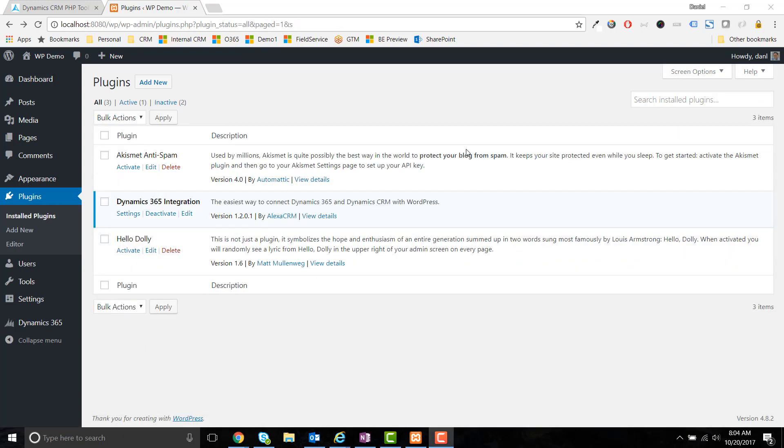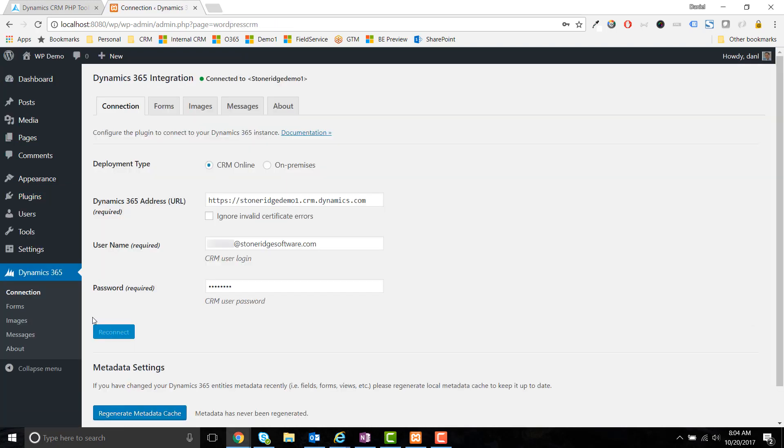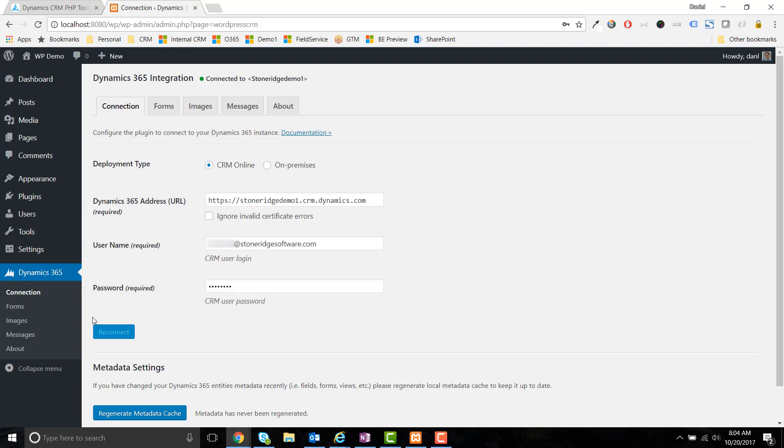Go to the Connection menu item in the Dynamics 365 navigation area. From there, you can connect to your Dynamics 365 online or on-prem instance with your URL, a username, and password for a sysadmin user account. Once connected, you'll be able to surface information from Dynamics 365 in your WordPress application.